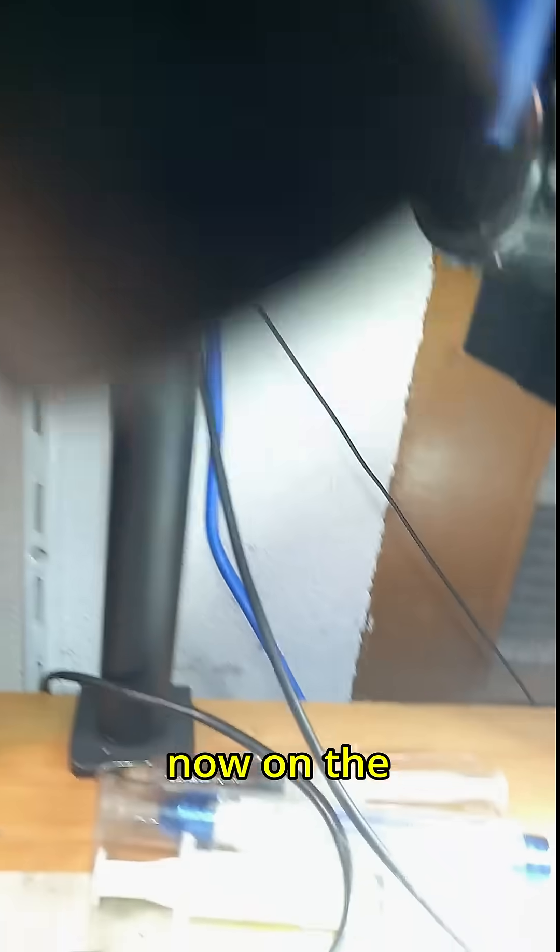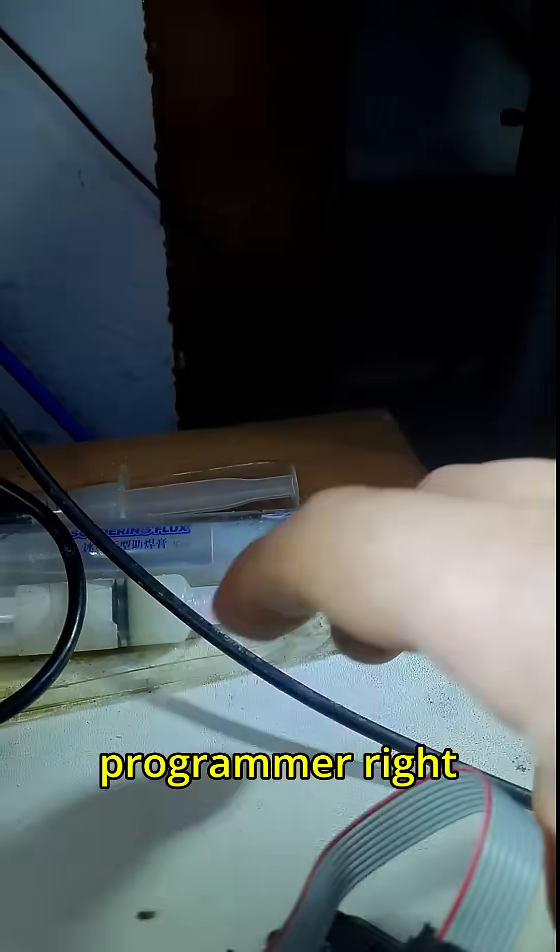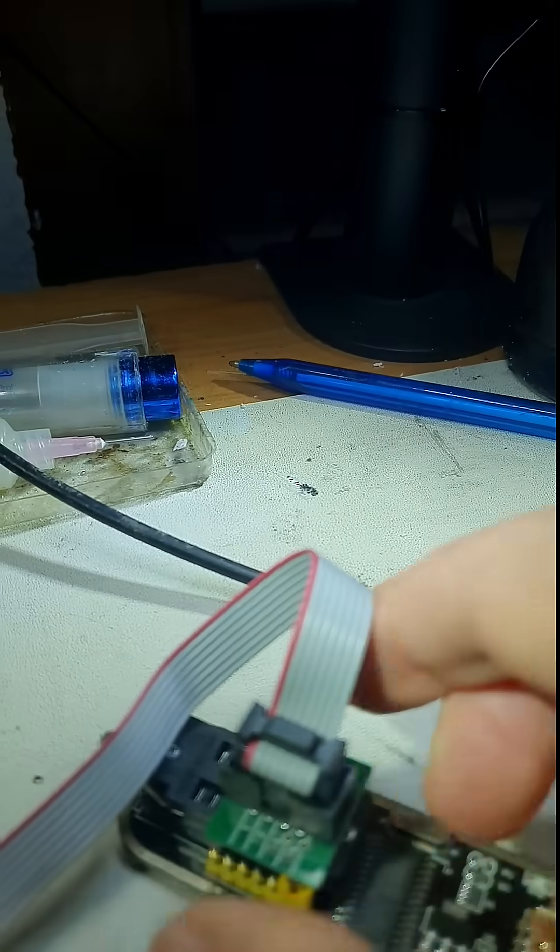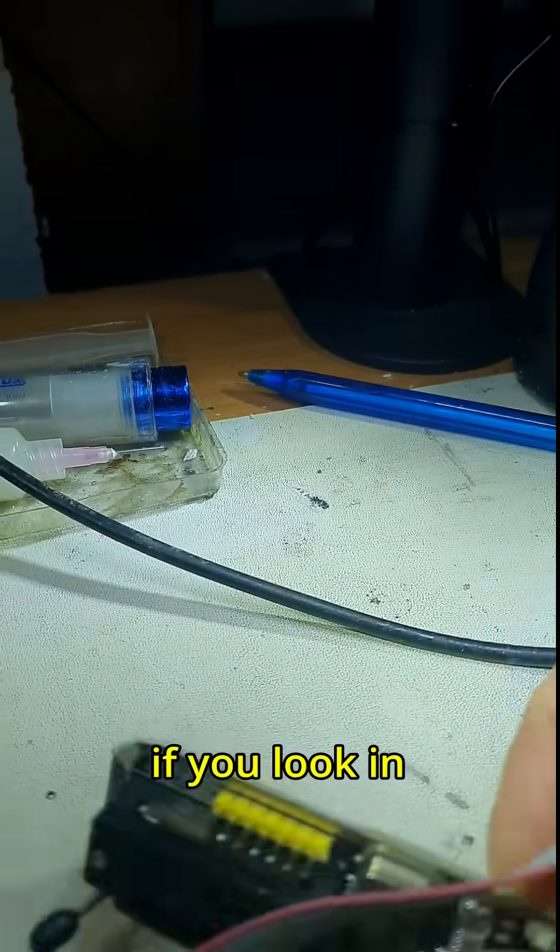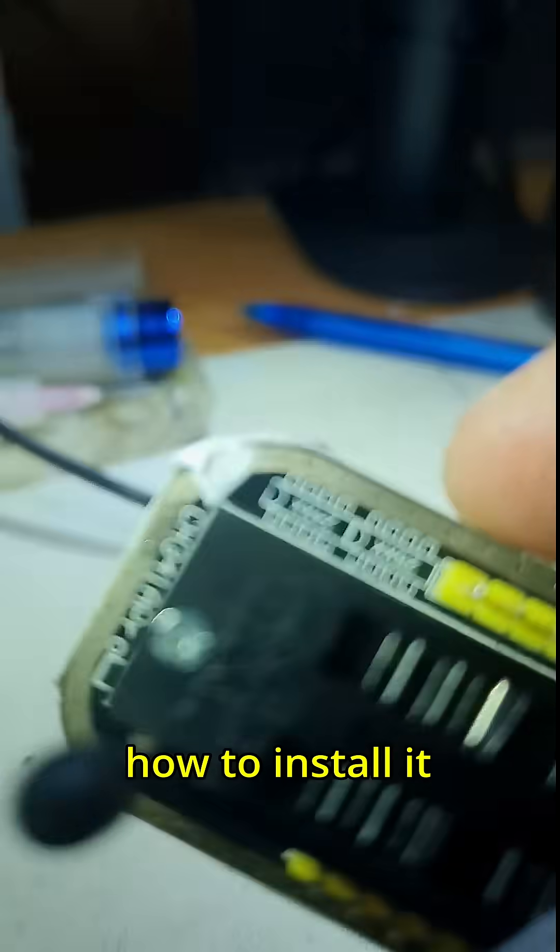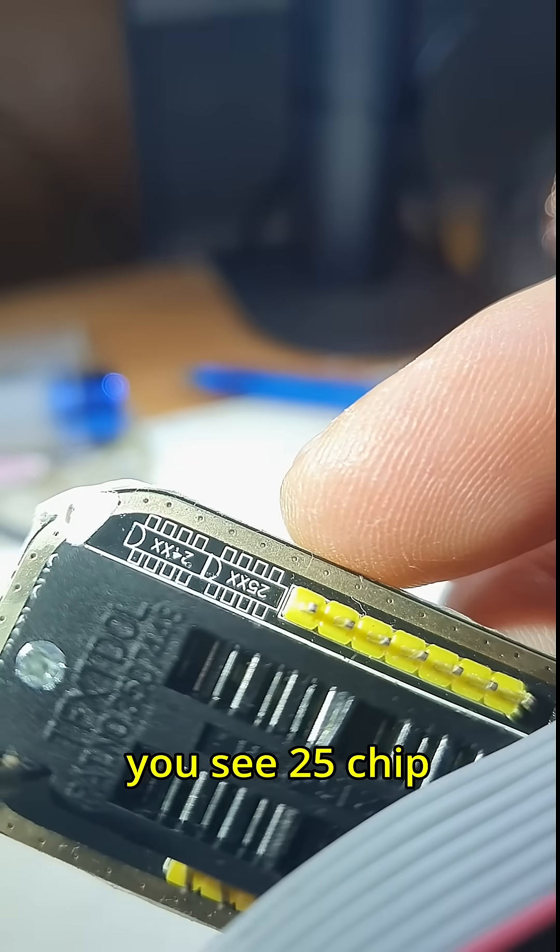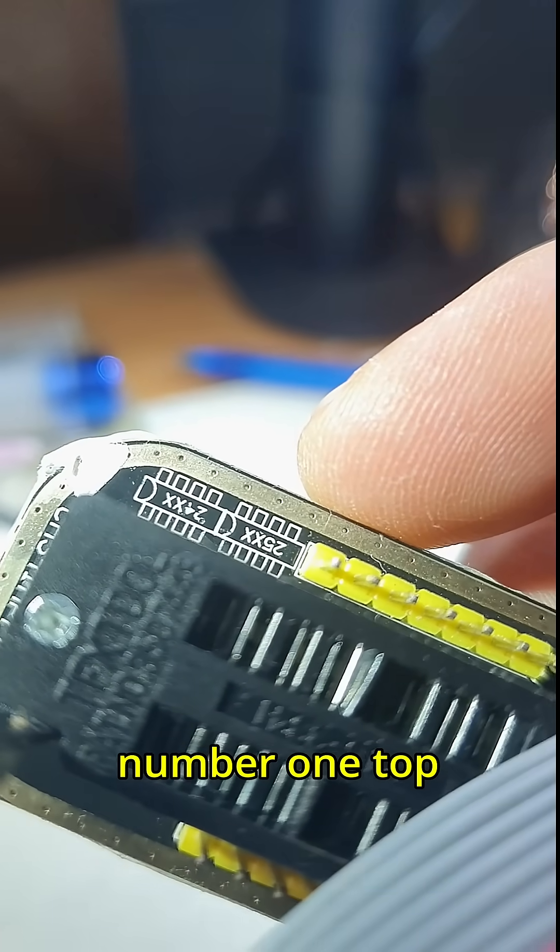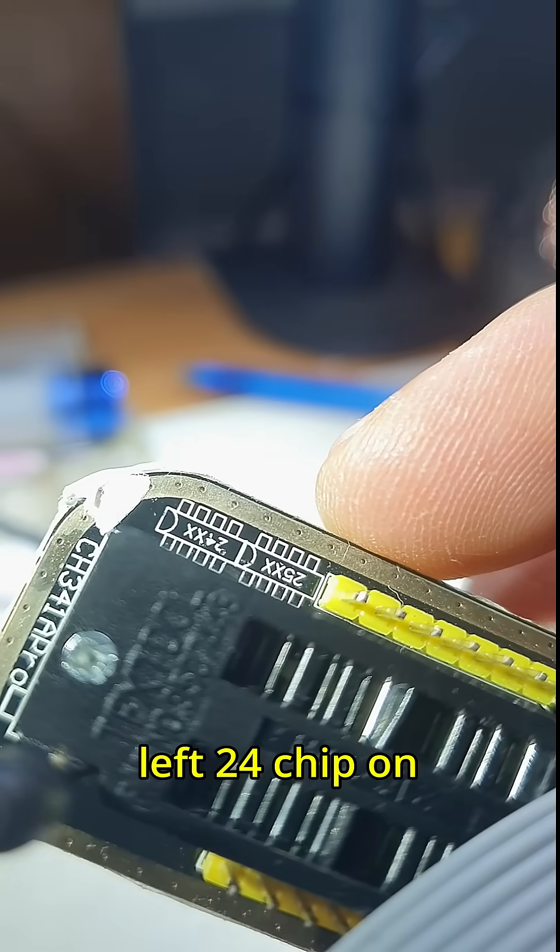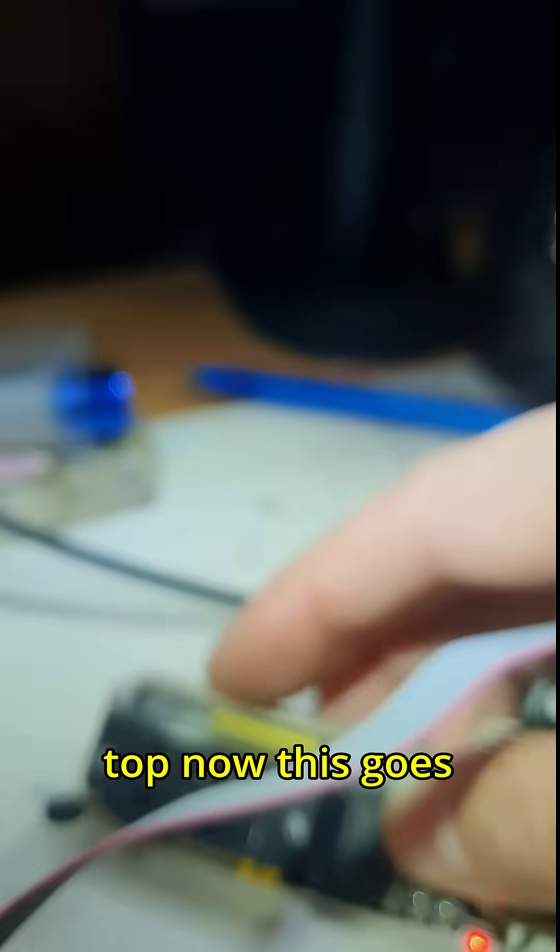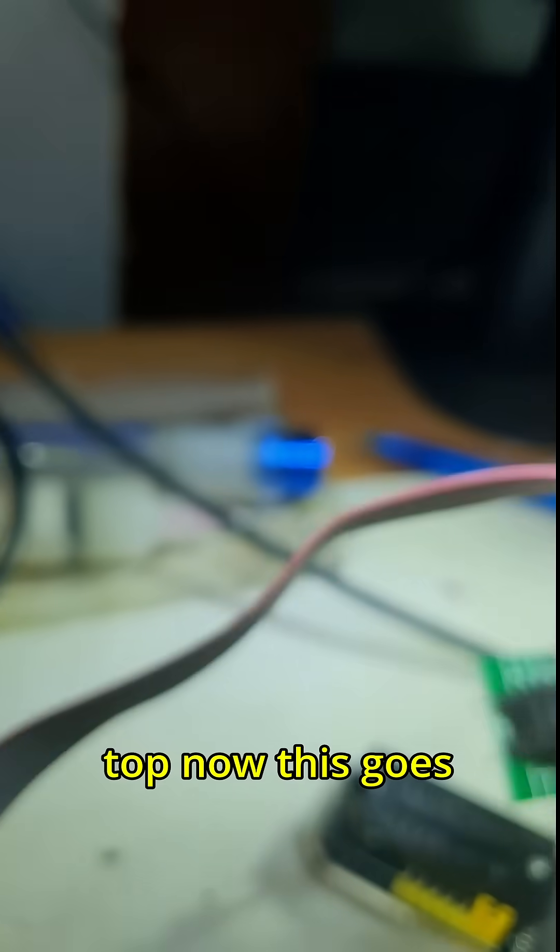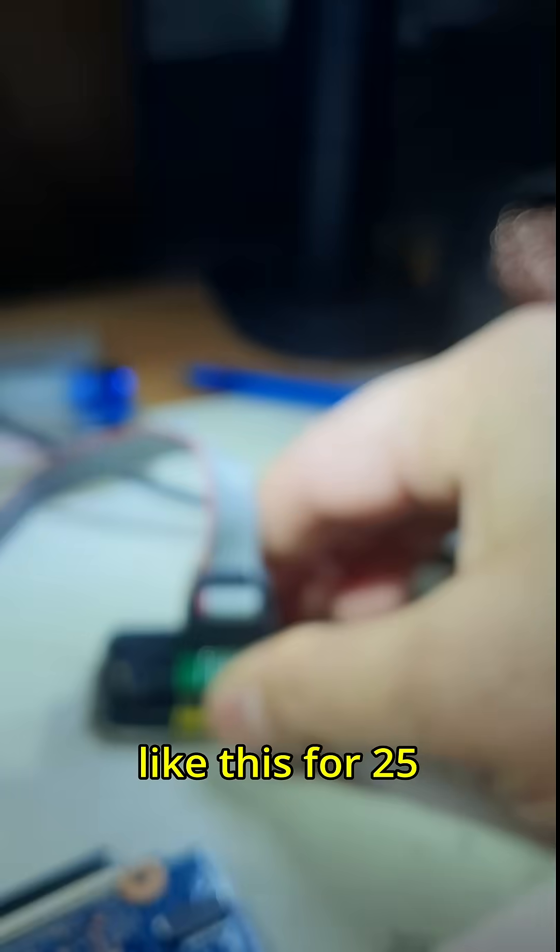Now on the programmer. If you look in here, it tells you how to install it. You see 25 pin down with pin number one top left, 24 pin on top. Now this goes like this.